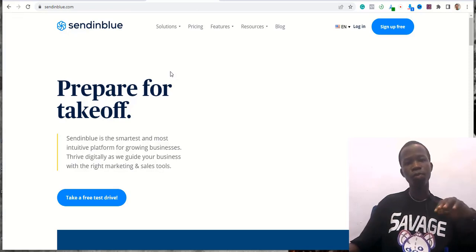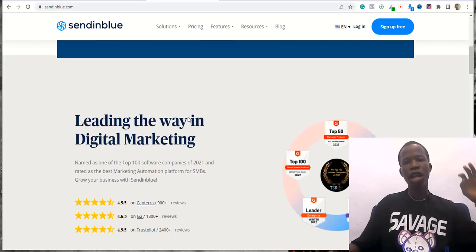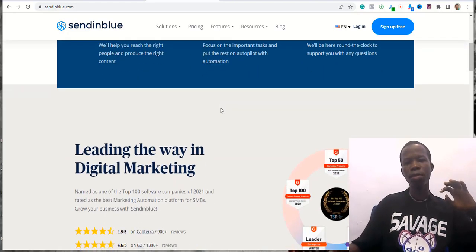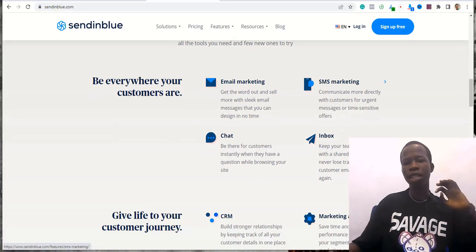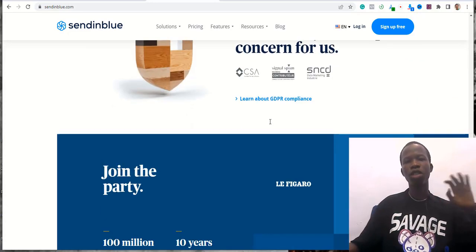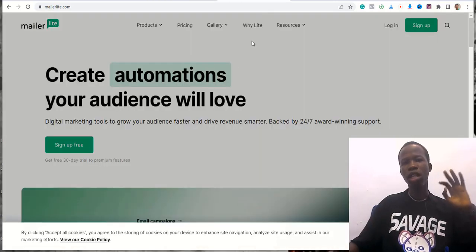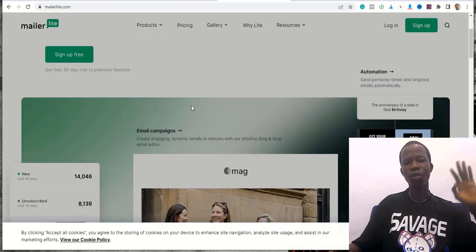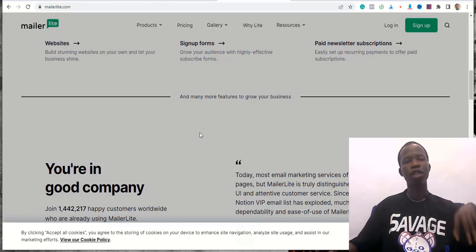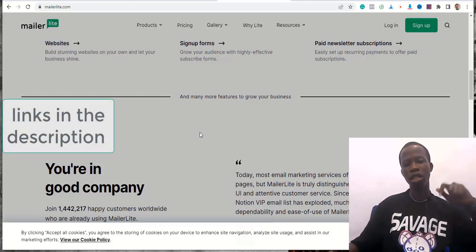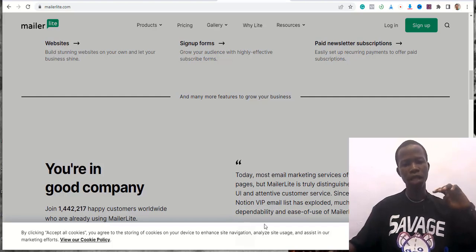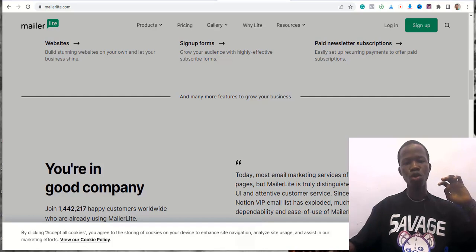The next one is Sendinblue — one of my favorites. You can take a test drive and get access to premium tools for free. It includes email, leads, SMS marketing, chat, inbox, CRM, marketing automations, email segmentation, landing pages, sign-up forms, and Facebook ads. The last one is MailerLite — great email marketing with automations your audience will love. I'll leave all the links to these four platforms in the description below.